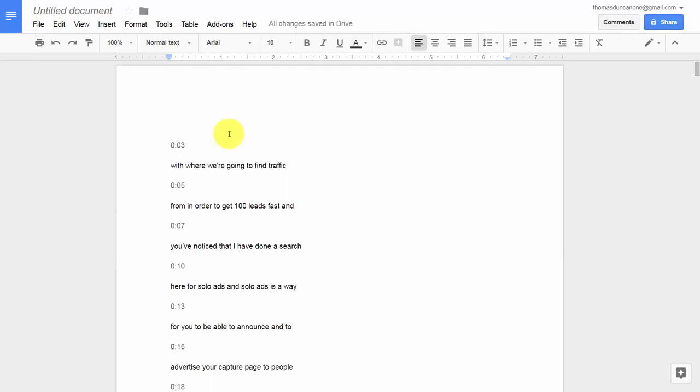Again, this is not going to be a perfect transcript, but if you need something fast before you have it outsourced, this is a great way to get the text of an actual video you have completed.